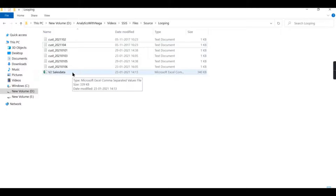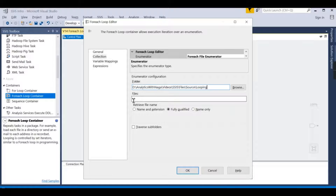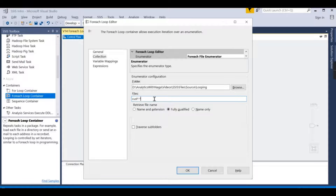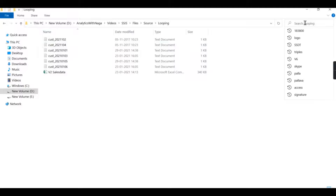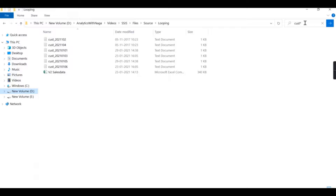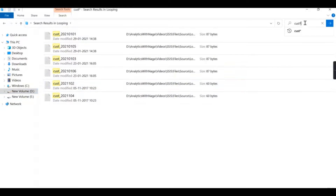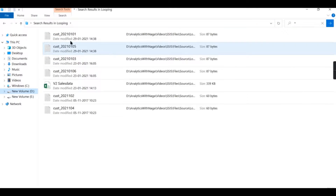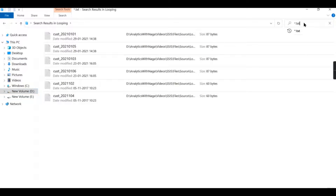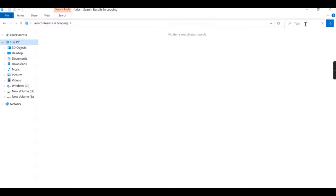The star wildcard means: the first star is for the file name and the second star is for the extension, with the dot separating name from extension. If I want to read only files beginning with 'cust', I use 'cust*'. If I use just '*.*' it loops through all files. If I say '*.txt' it gives me only text files, and '*.csv' gives only CSV files.